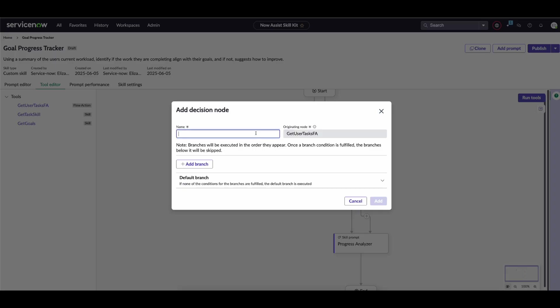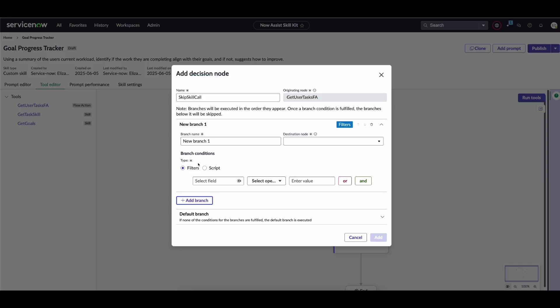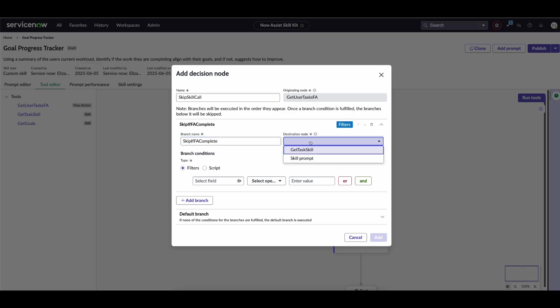First thing we need to do is give it a name—we'll call it 'skip skill call'—and we have to add in a branch. This new branch is going to be 'skip if flow action complete.' The destination node is essentially what happens when the conditions for this branch evaluate to true. In our case, we want to skip and bypass that get tasks skill, so we'll jump to the end here and go directly into the skill prompt.